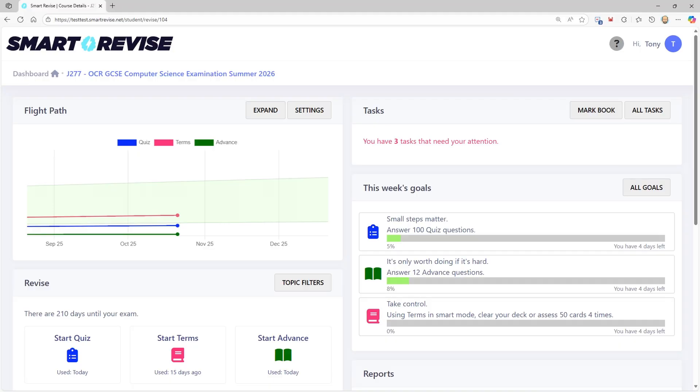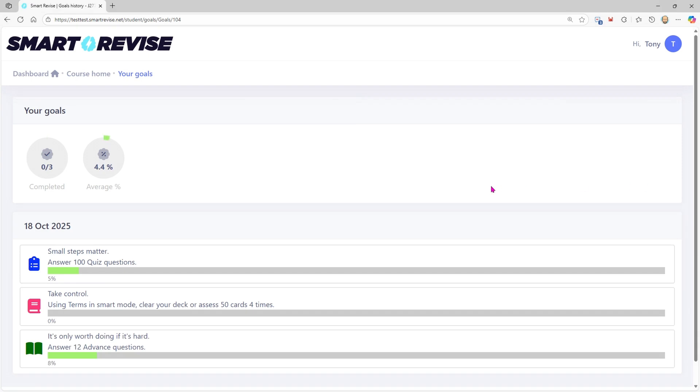Two quick things to add. First, if your teacher is setting you tasks and you're doing quiz questions and terms in those tasks, as the teacher marks them and releases those marks it will advance your goals — so any work you do in the system will contribute. Second, you may notice in the top right-hand corner of the Goals panel there's an 'All Goals' button that gives you a history of your goals, so you can go back and see previous weeks. The current week is always right there on the dashboard.